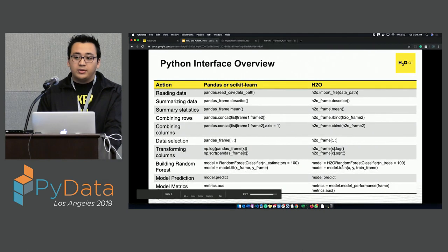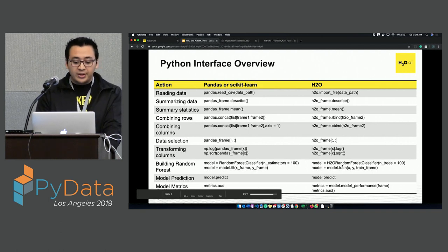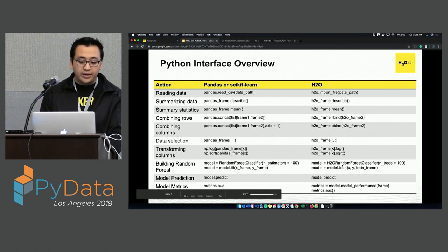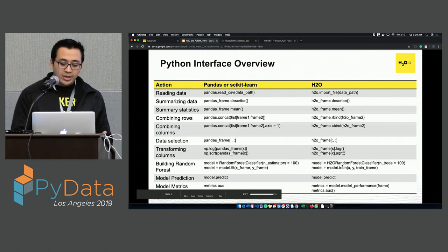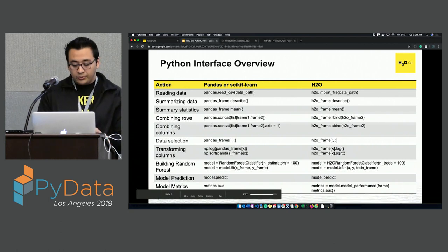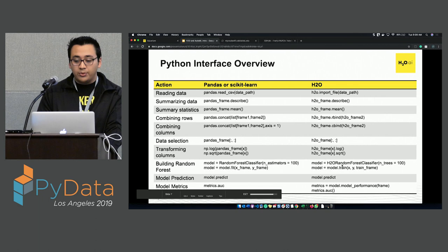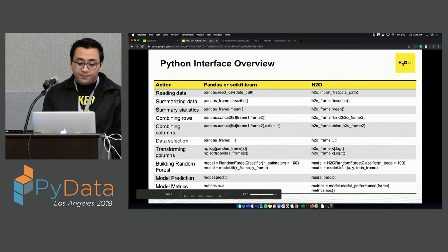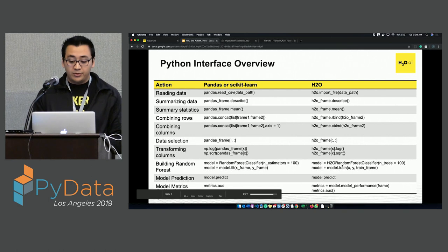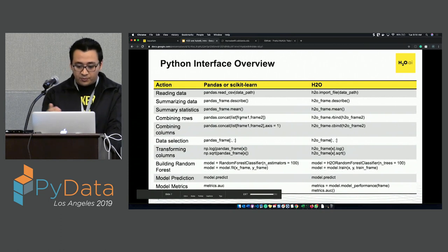If you're familiar with pandas or scikit-learn, the syntax for H2O is going to be very familiar. When you read data with pandas, you usually use read_csv and provide the data path. For H2O, you use import_file and provide the data path. You don't have to specify the data type — H2O will recognize it for you. H2O allows you to import any file without specifying format. You can also see the describe function and mean function are available in H2O as well.